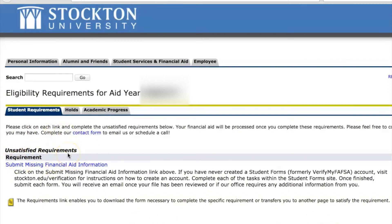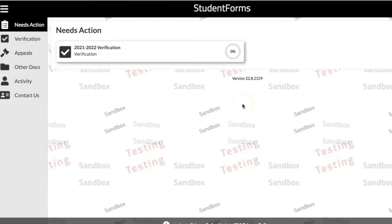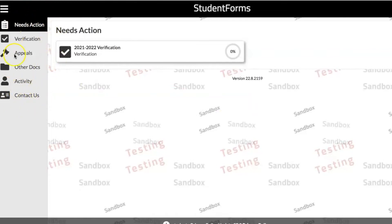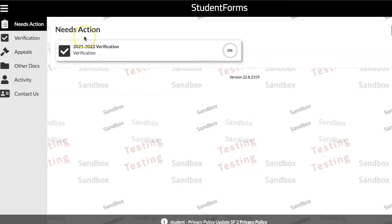Then you'll be able to view a list of your unsatisfied requirements. Be sure to complete all outstanding requirements as aid will not be processed until all are complete. For the purposes of this video, select the link to submit missing financial aid information. This will bring you to the home page of the student forms portal. Any outstanding task or documentation that needs to be submitted is outlined within the Needs Action tab within the side navigation bar on the left-hand side.